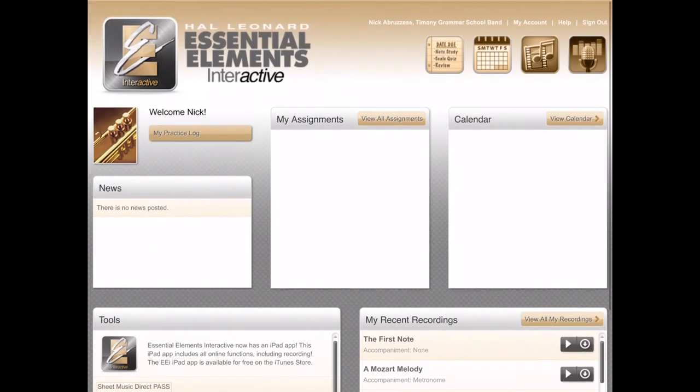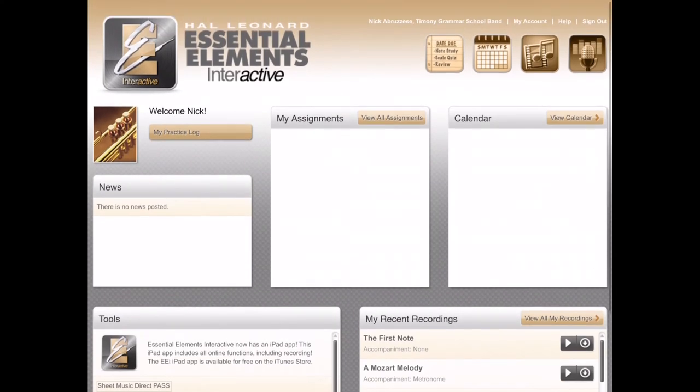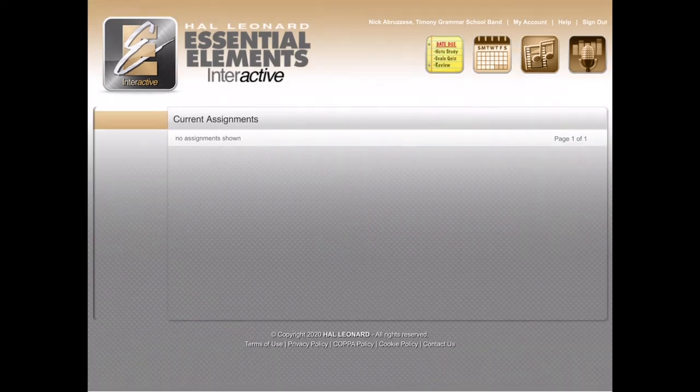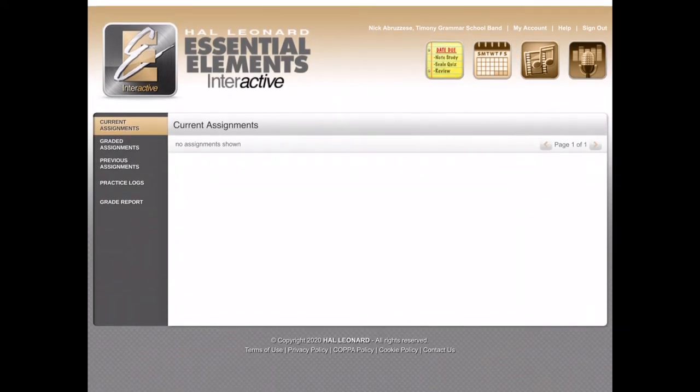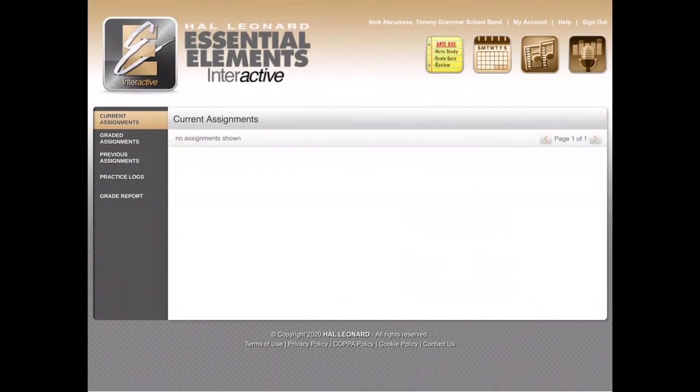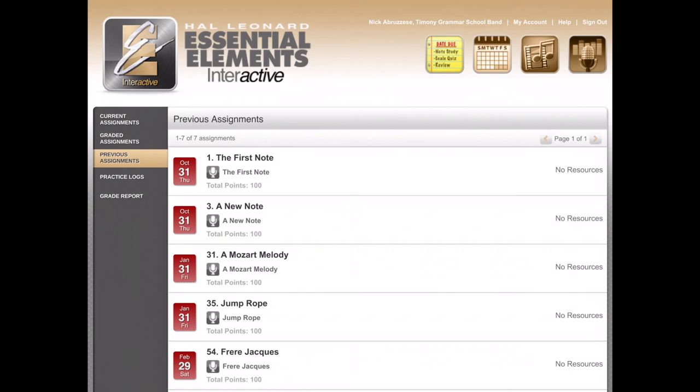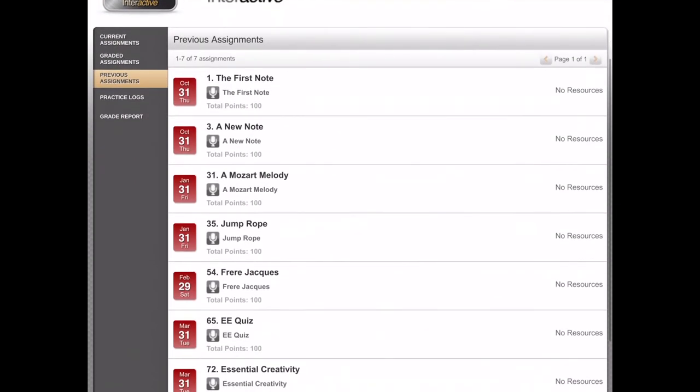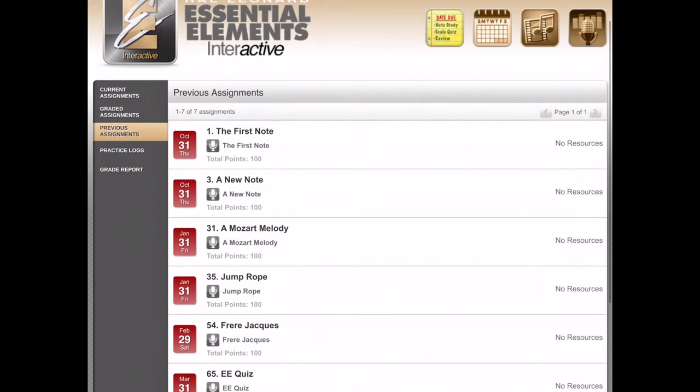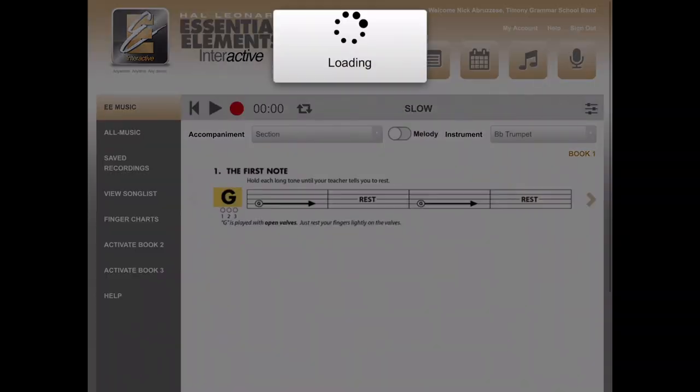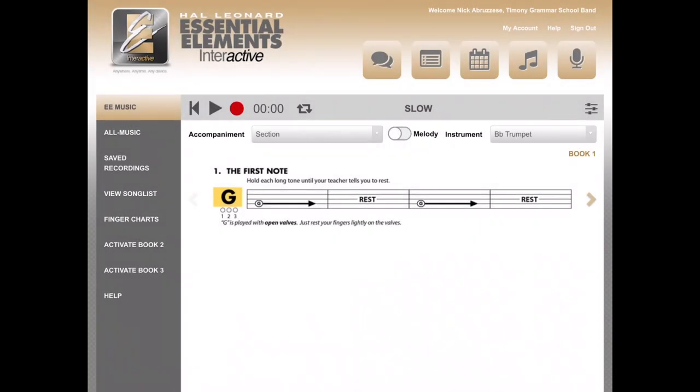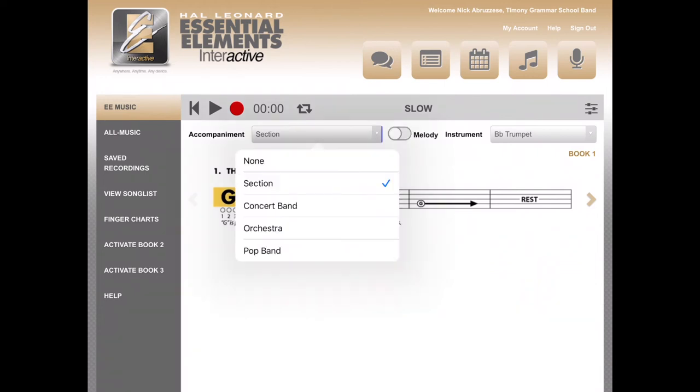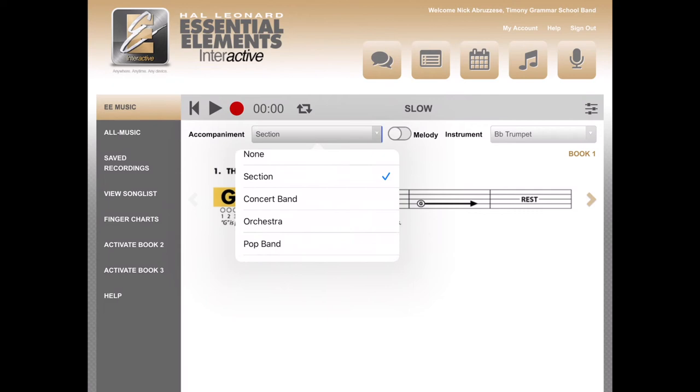Same thing here as the computer. If there are no assignments in the My Assignments box, you have to push View All Assignments, and then go to Previous Assignments on the left. Click on the exercise that you want to pass in, and you have the same options you do online. Here is the melody on, it has green on it, and here's the melody off. Then you can choose whatever background you'd like.